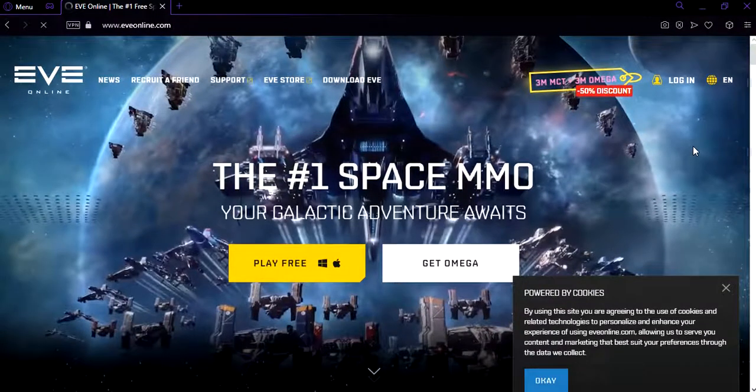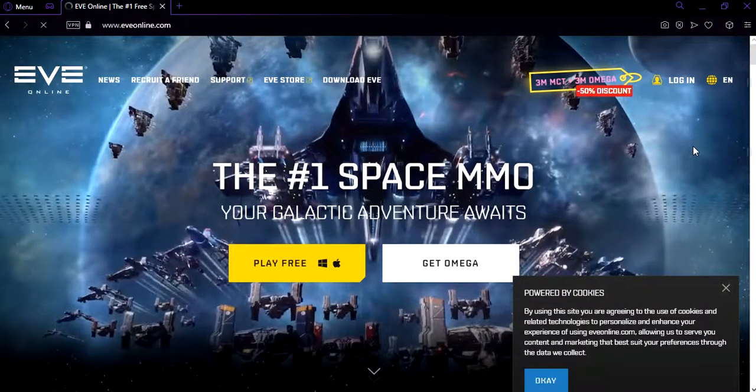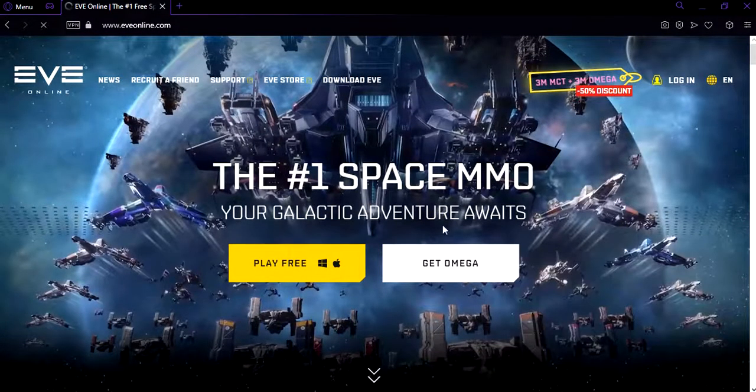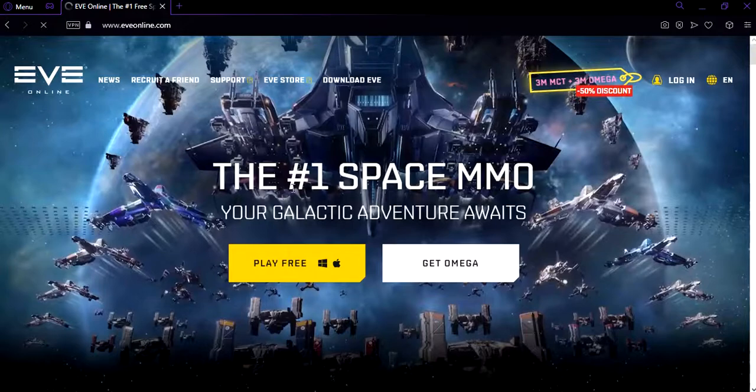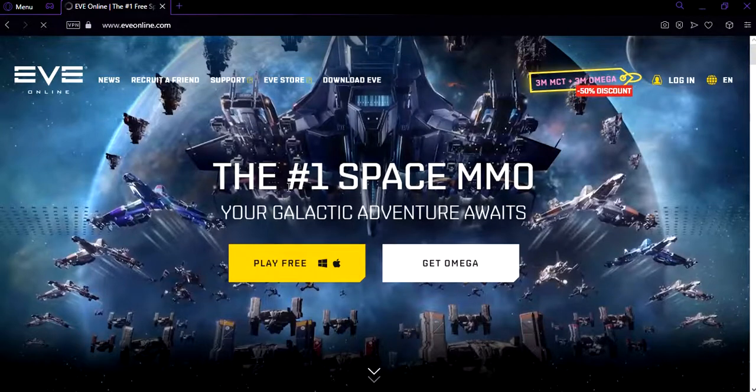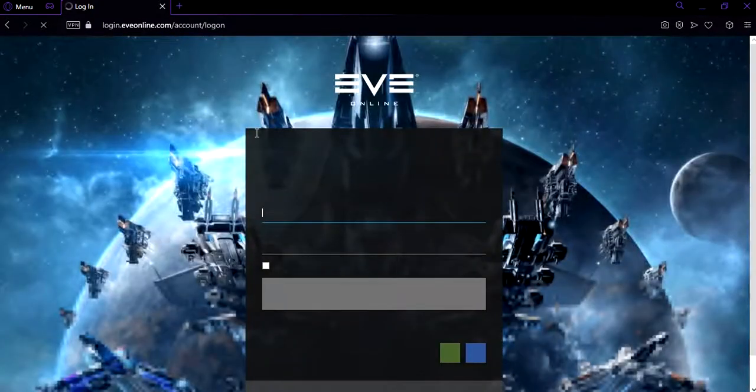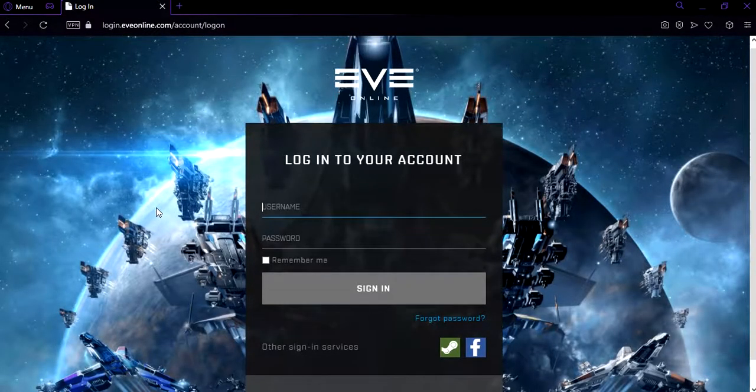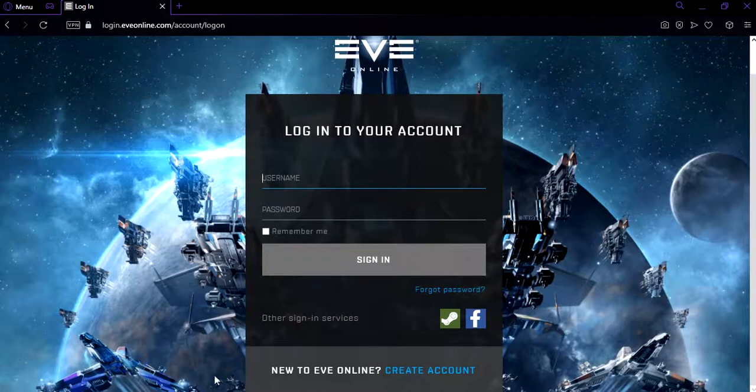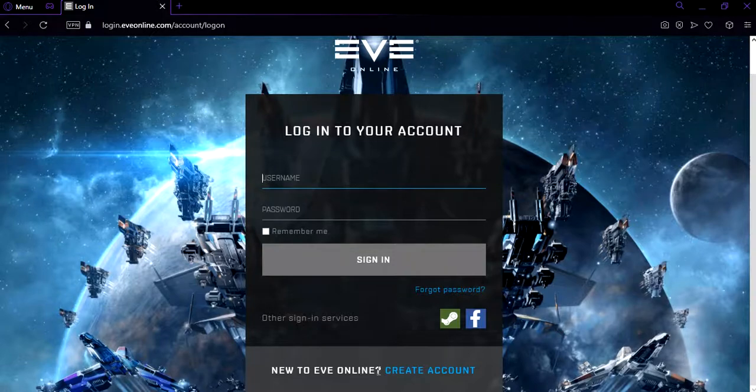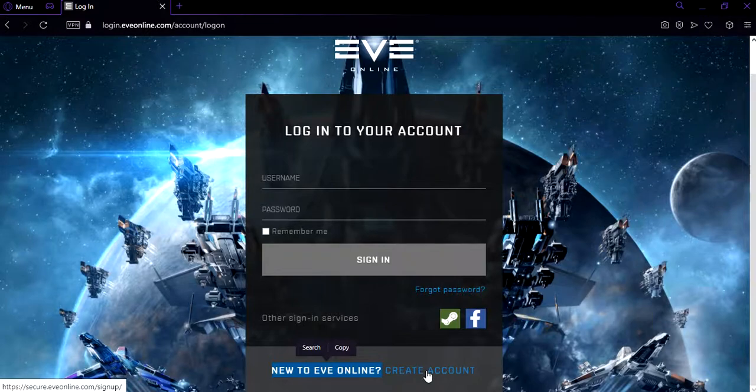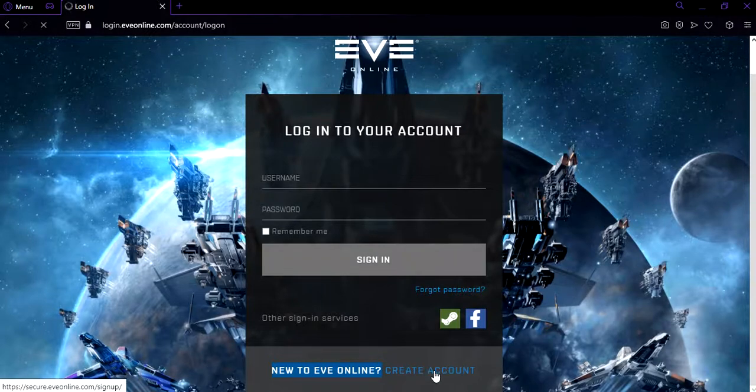Now you have to click on login. Okay, now if you scroll down, you're going to see this right here. New to EVE Online, create an account. Click on create account.